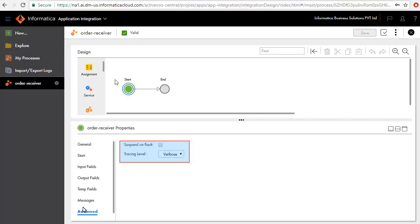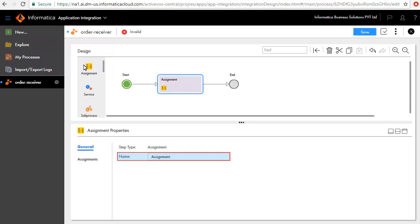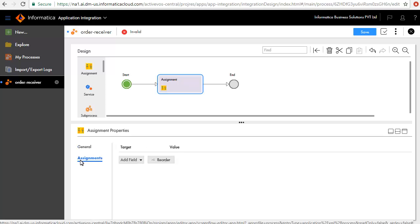In the Advanced tab, the tracing level is set to Verbose, which gives detailed information on the execution of the process. Next, we'll add an Assignment step between the Start and End step, and call it Assignment. We'll add a few fields here.